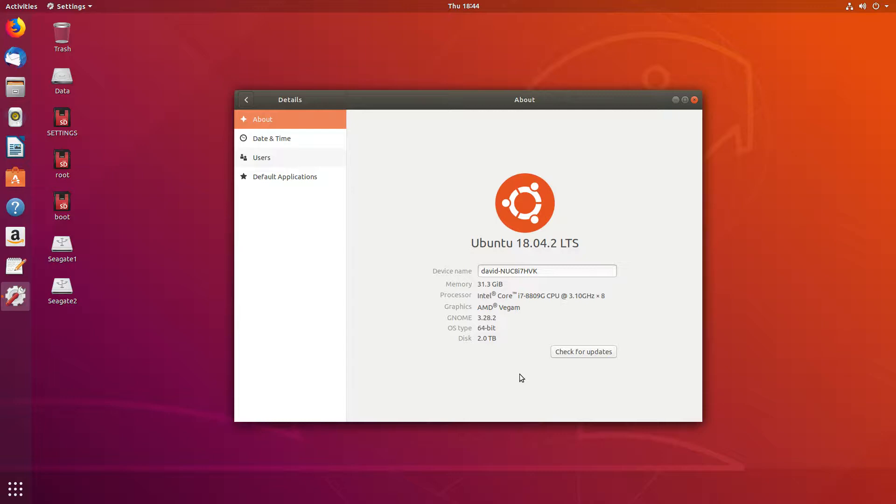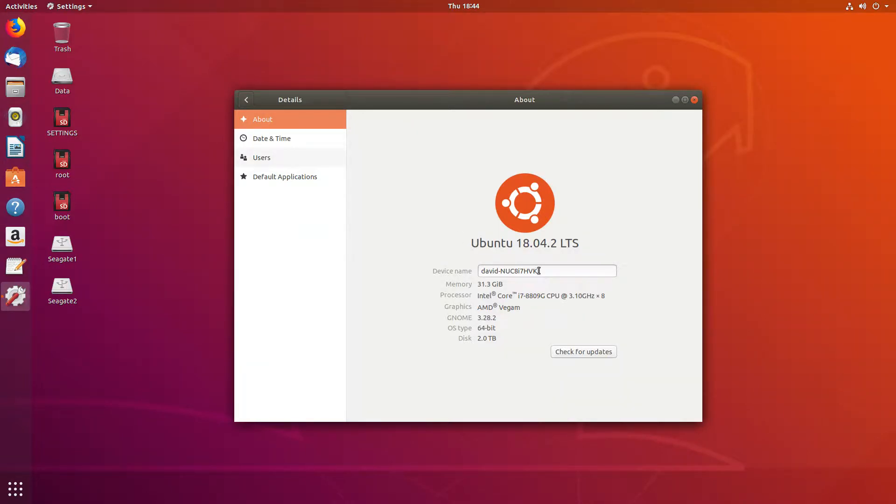This is David, WA-901Y. We have an Intel NUC 8i7HVK mini PC. It's got Ubuntu 18.04 installed on it.